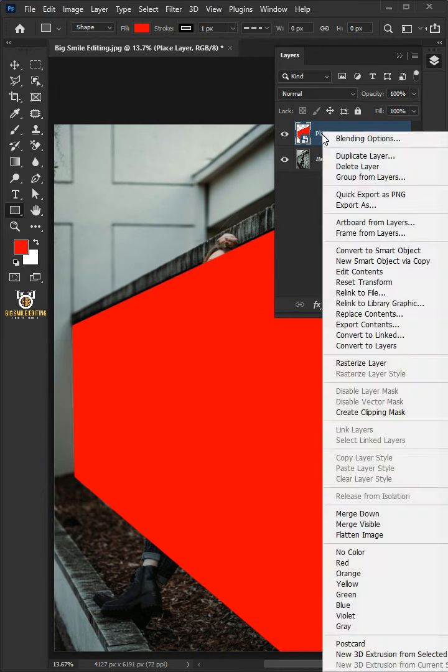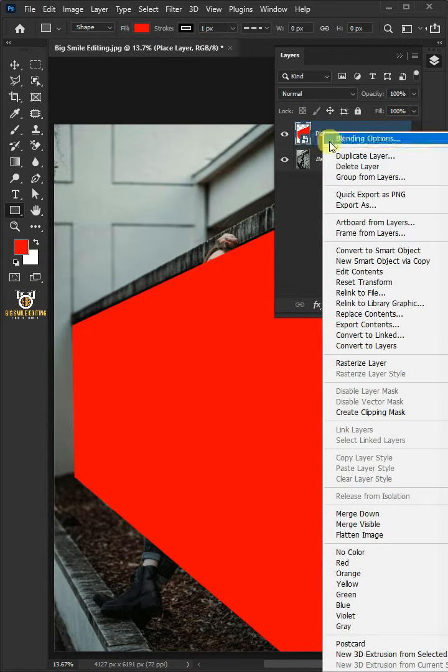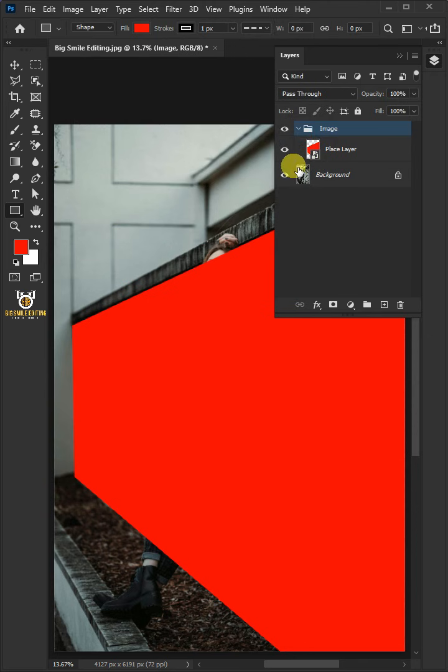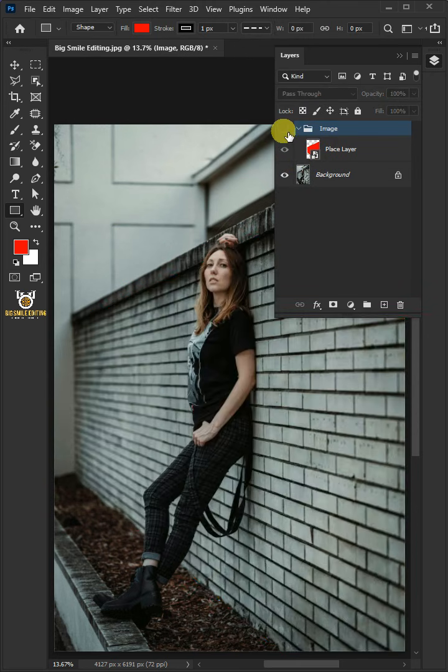Right click and group from layers. I'm going to name this Image. Then press OK. Let's disable this group layer first.